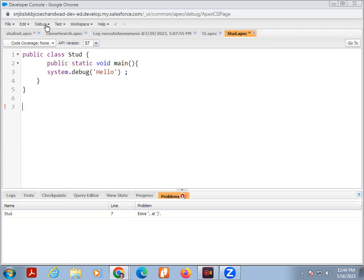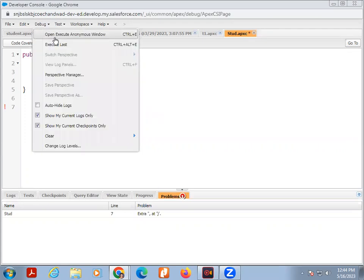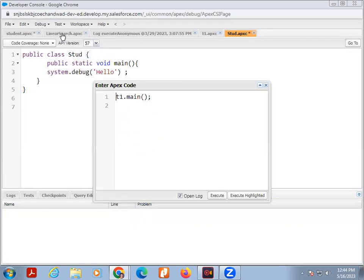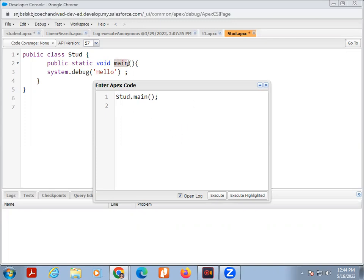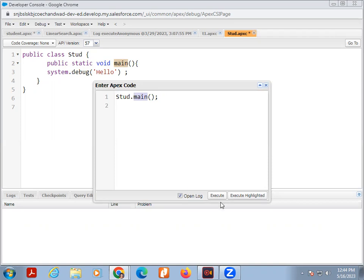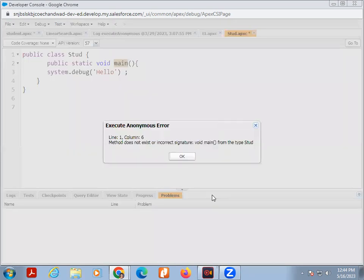For debug, click on debug, open execute anonymous window. Here change the class name. My class name is Stud and function name is main. Here main is there, so again put this main here. Right. Everything is OK. Then click on open log.